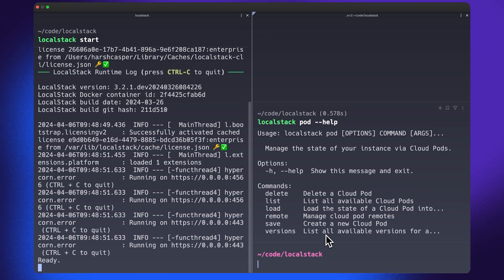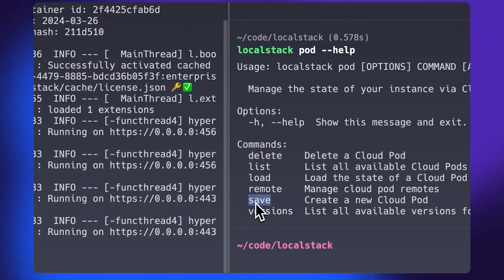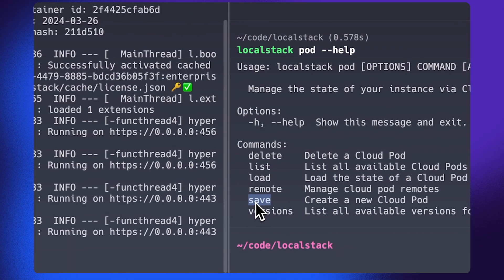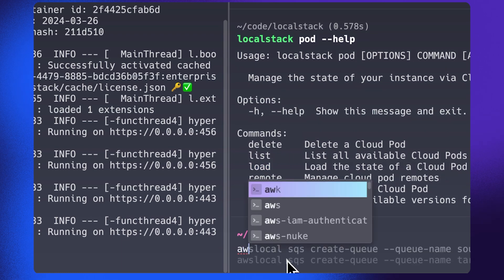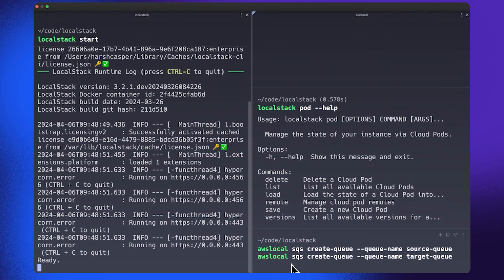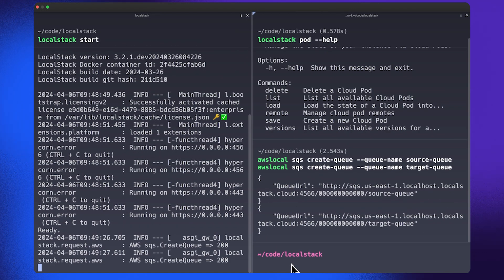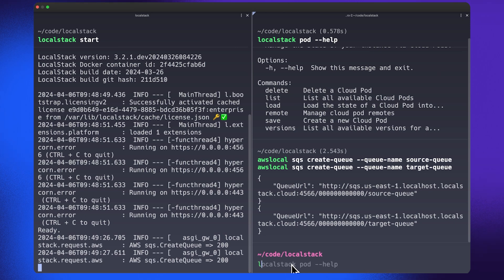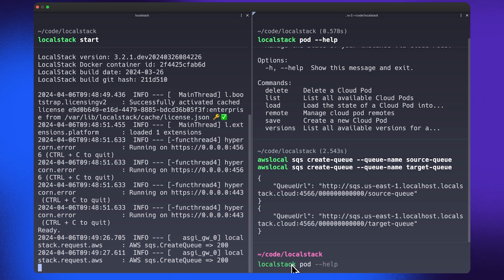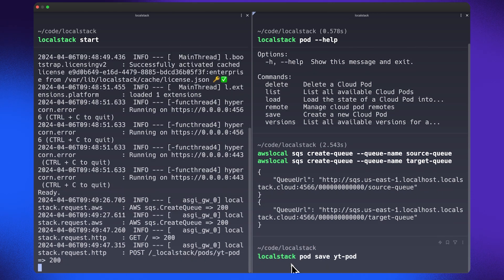For example, you can save a new Cloud Pod using the save command. You can list the Cloud Pods available to you using the list command. You can load a pre-existing Cloud Pod using the load command. To get started, I'm going to create a bunch of SQS queues over here just as an example, and this will set up the SQS queue right on my local machine.